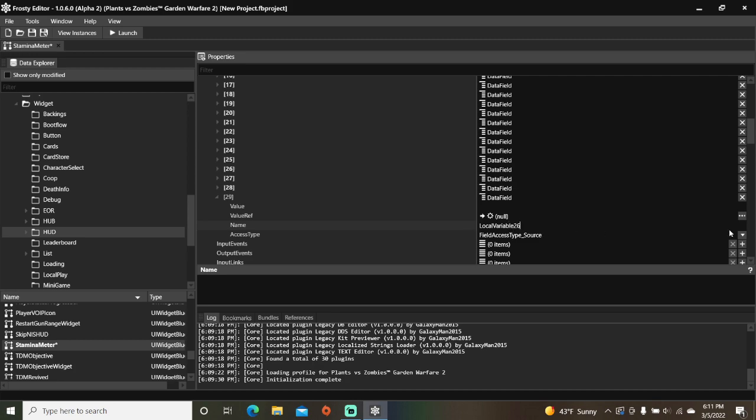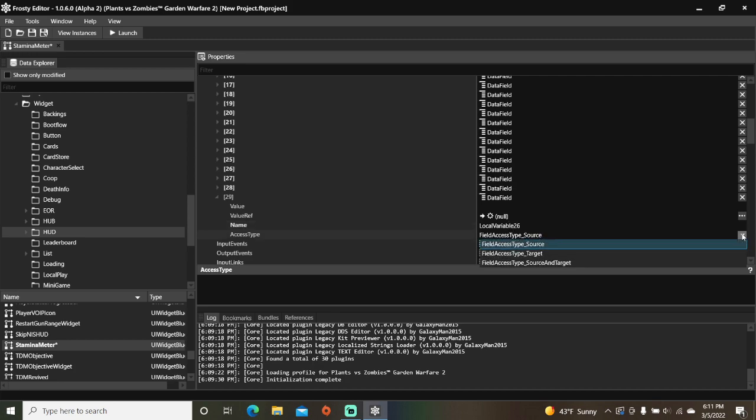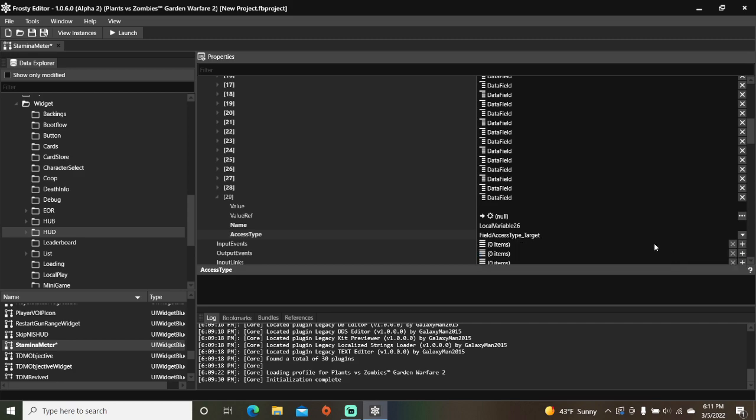Change the access type to field access type target. In value, type C string, followed in quotes by your stamina meter's name, which for me is mood shield.